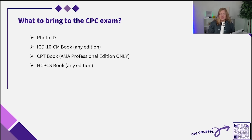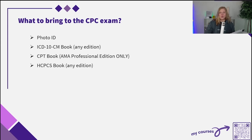For the AAPC exam, you'll need to bring a photo ID so they can verify the correct person is taking the exam. You can bring any edition of the ICD-10-CM book you want, your CPT book — but only the AMA professional edition — and any edition of the HCPCS book you like.